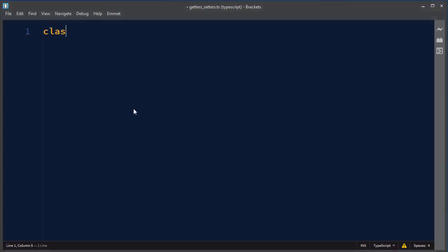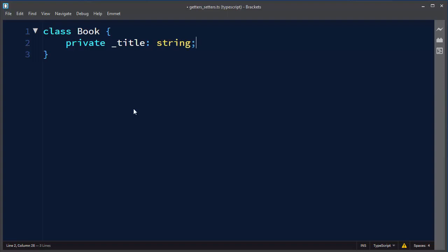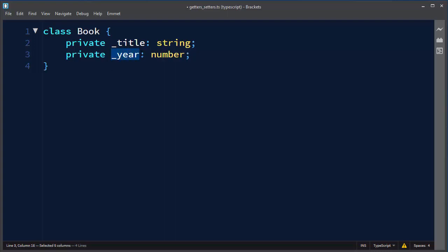We'll call it class Book and let's create two private fields inside our class. Let's create a private field title with string type and a private field year which is going to have number type. The year field gives us information when this book is being released.